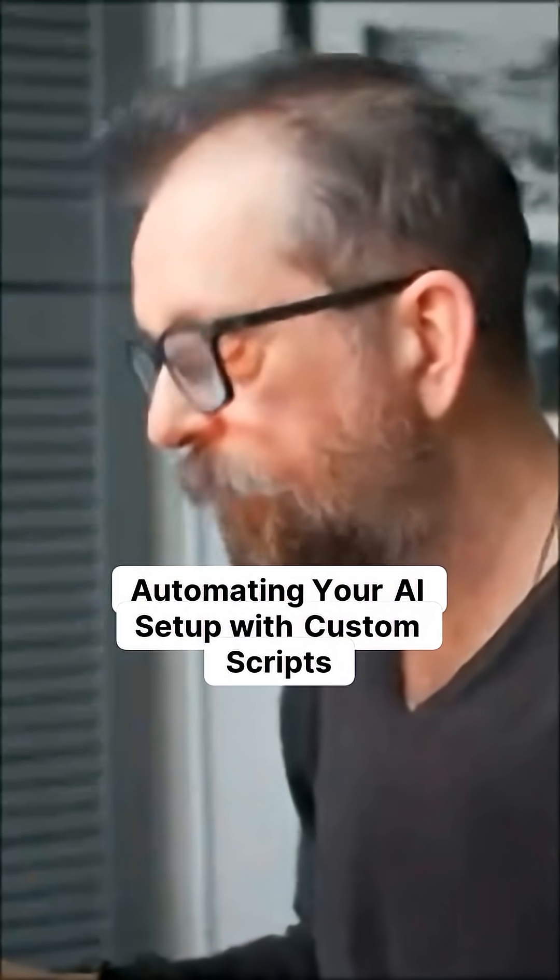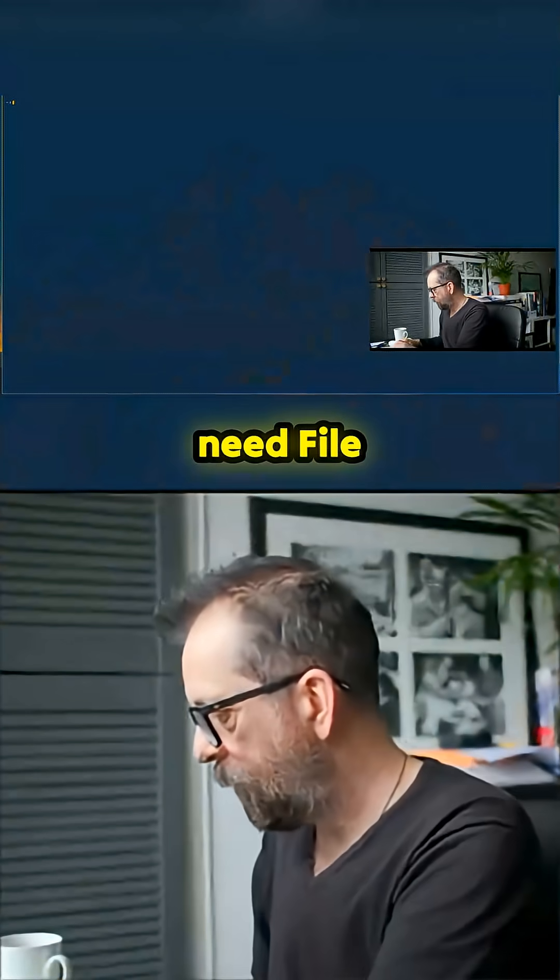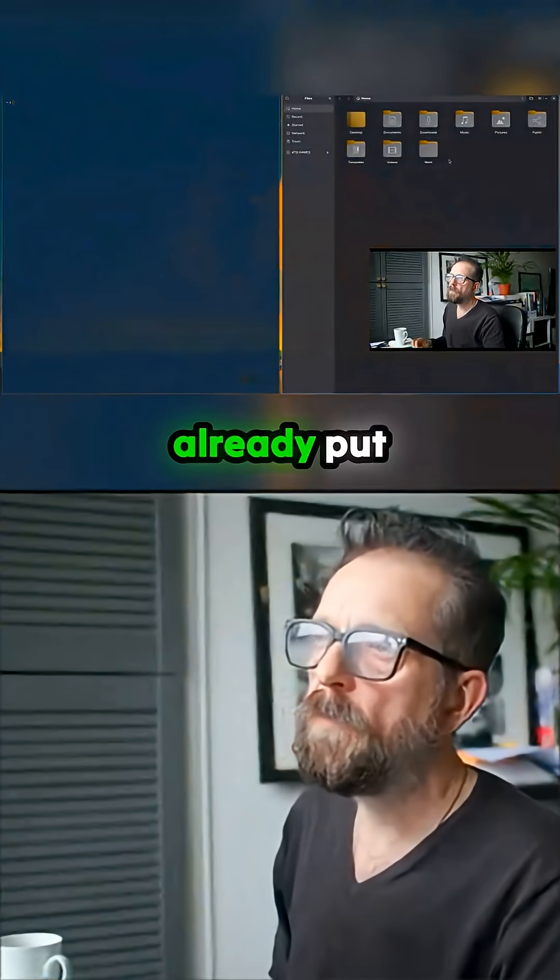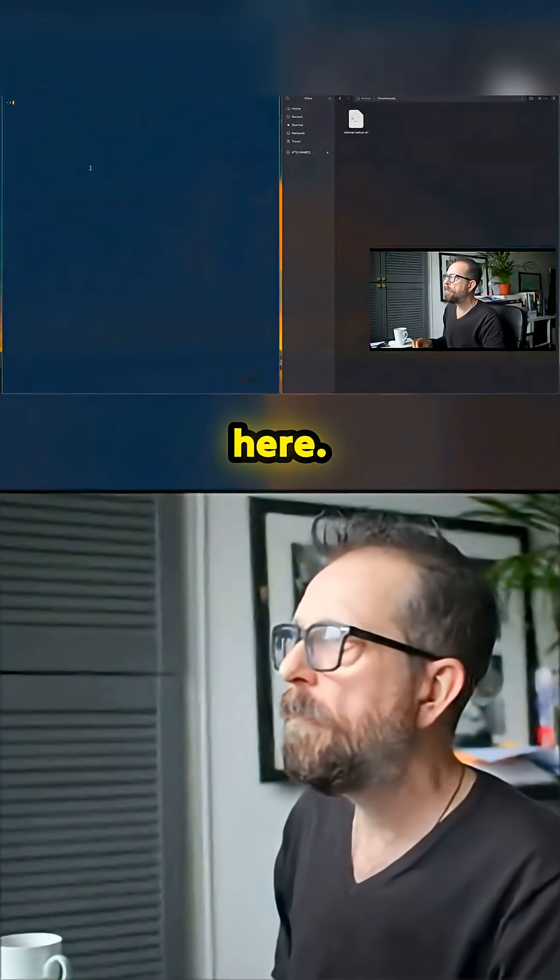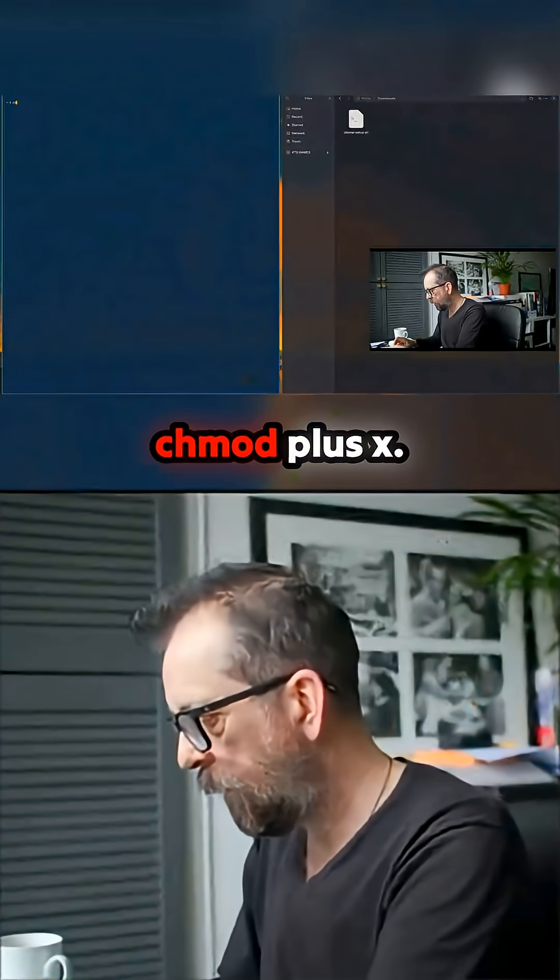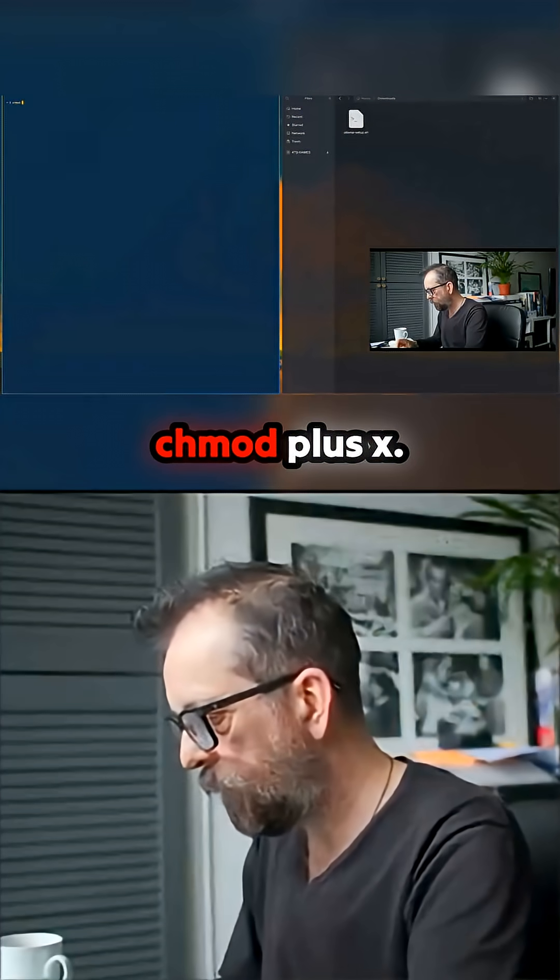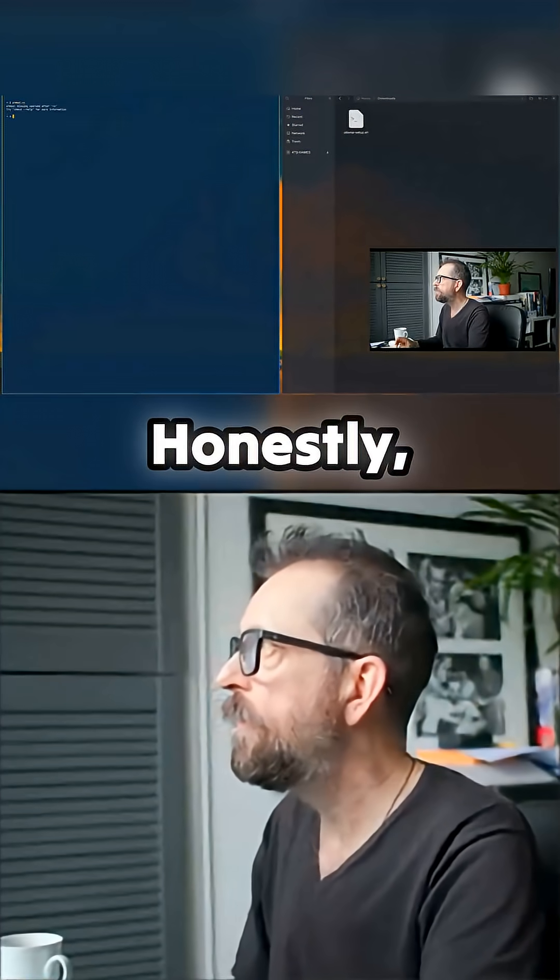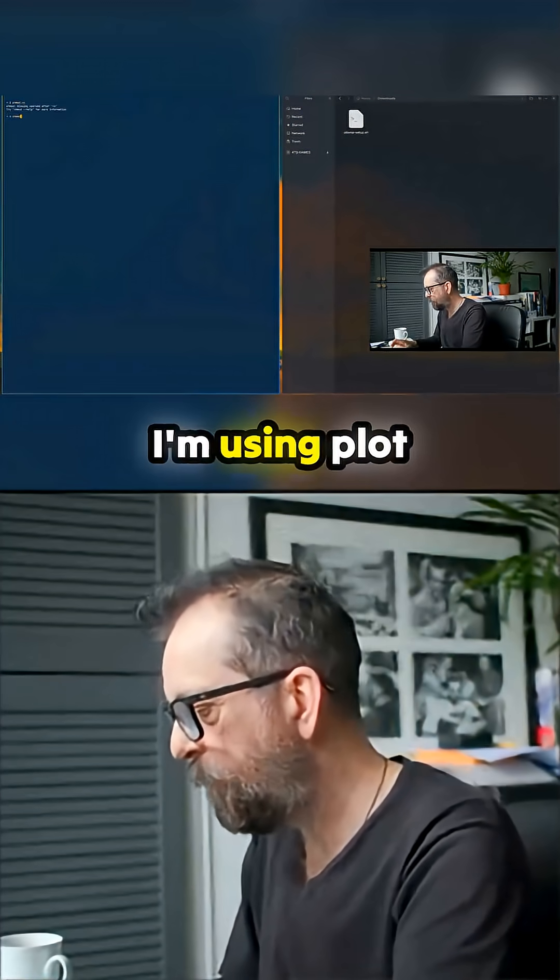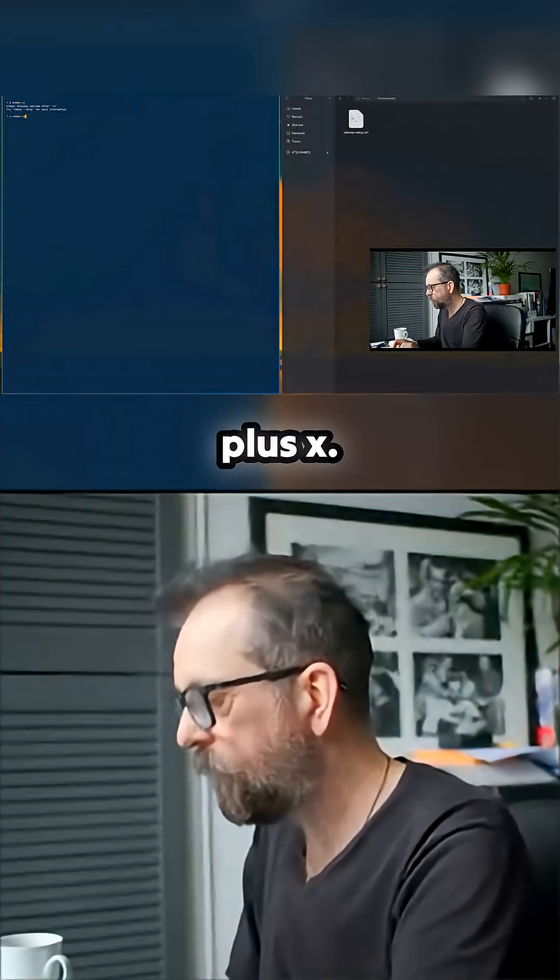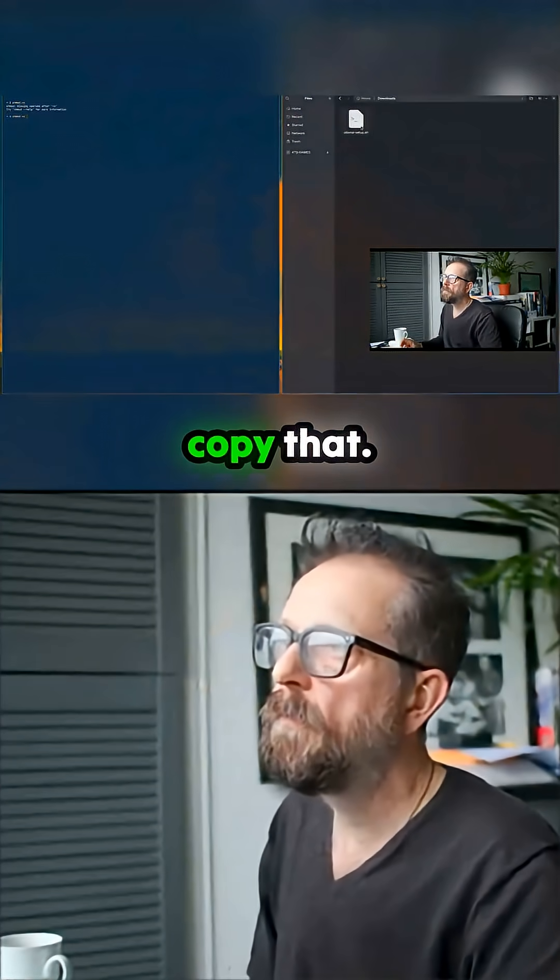So I need a console and then I need file finder. I've already put this script in here and I need to chmod plus x. Copy that.